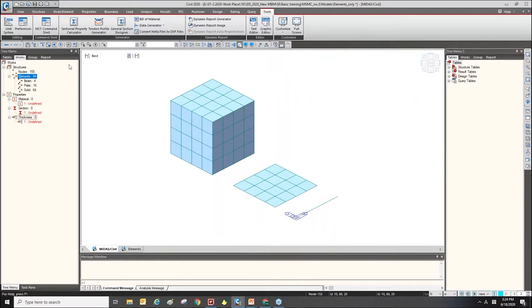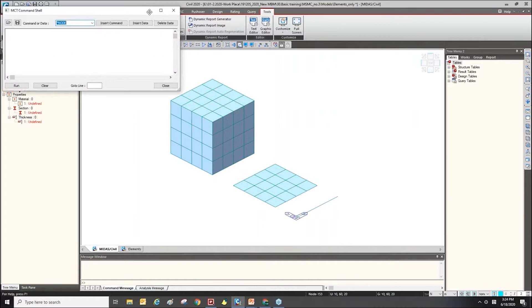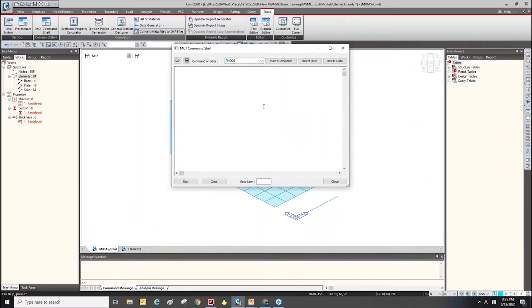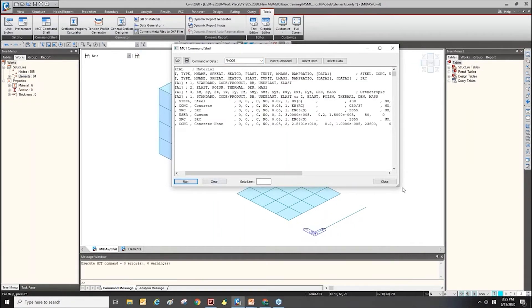In this case, move to the MCD command shell, then paste that command and click Run. After running this, I get the material properties here.